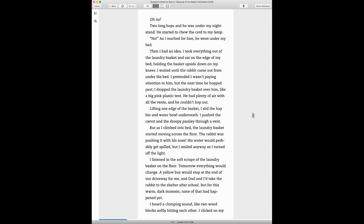Oh no! Two long hops and he was under the nightstand. He started to chew the cord to my lamp. No! As I reached for him, he went under my bed. Then I had an idea.